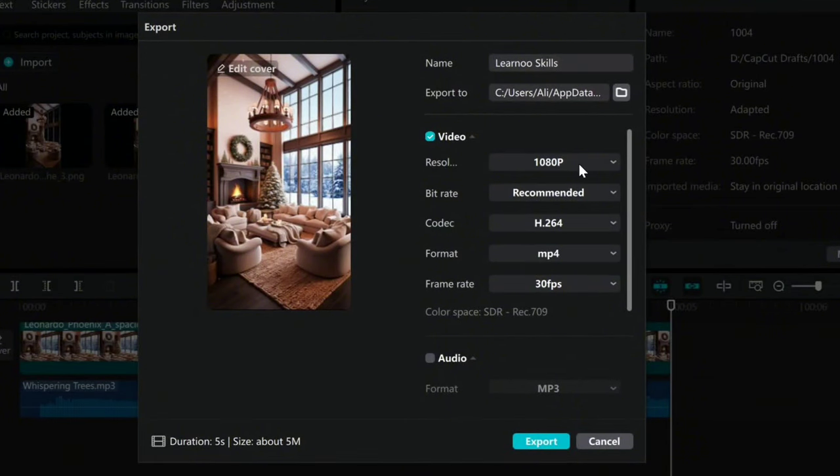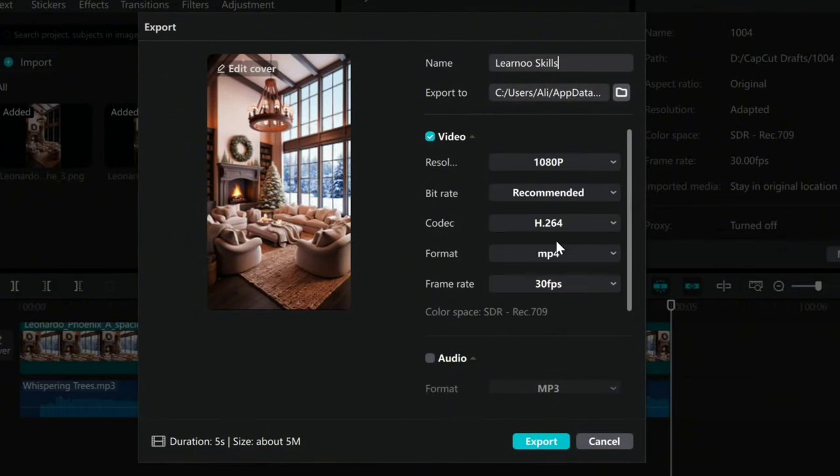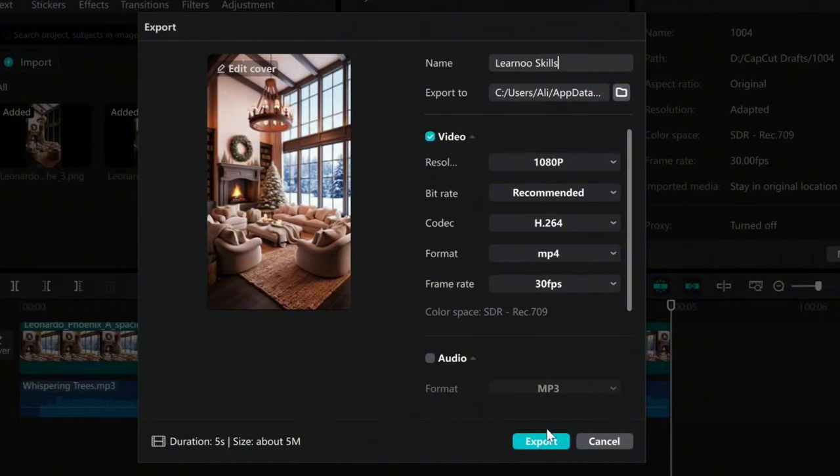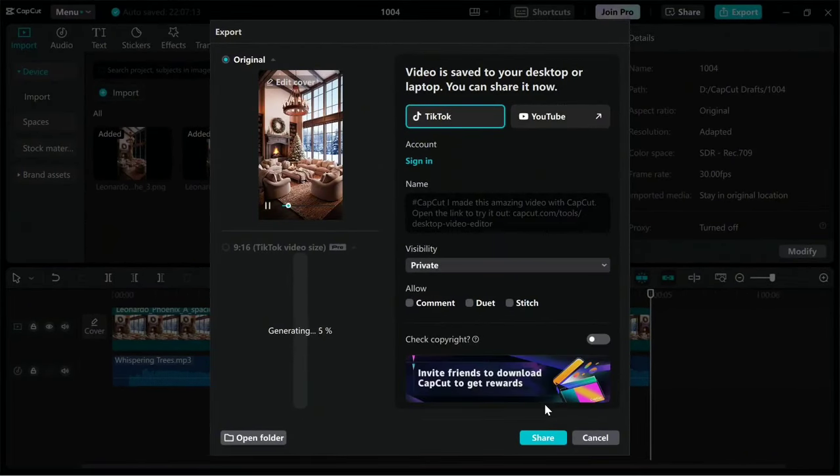The frame rate is set to 30fps by default. Click Export again to finalize the process.